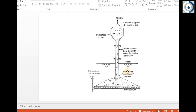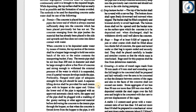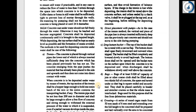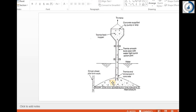The concrete work is progressed without stopping until the concreting level comes above the water level. It will be necessary to raise the tremie slowly to cause a uniform flow of concrete, but the tremie shall not be emptied so that water enters the pipe. At all times after placing of concrete is started and until all concrete is placed, the lower end of the tremie pipe shall be below the top surface of the plastic concrete. This causes the concrete to build up from below instead of flowing out over the surface, thus avoiding formation of laitance layers.